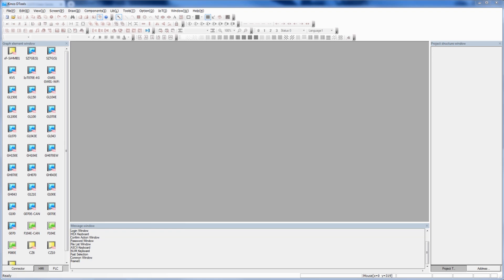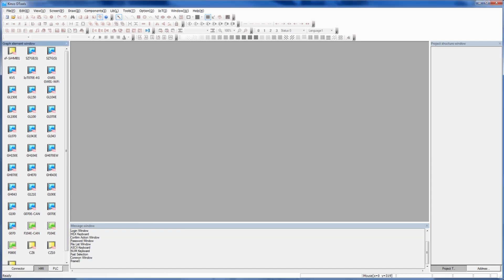So the first thing that I would recommend is downloading the software. The Green Series HMIs are controlled by the DTools software. It's free to download on our website, anaheimautomation.com download slash software. DTools right here will have whichever HMI you're looking to use over here in the graph element window in the beginning. These ones would be separated out by size, fairly simple.